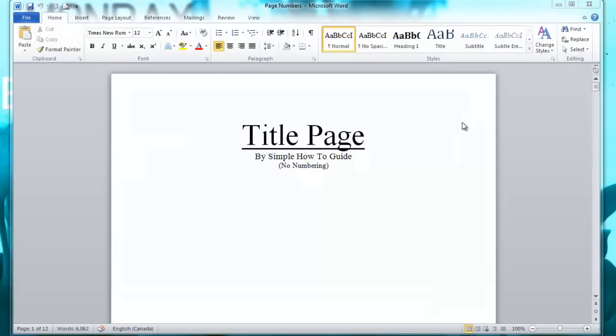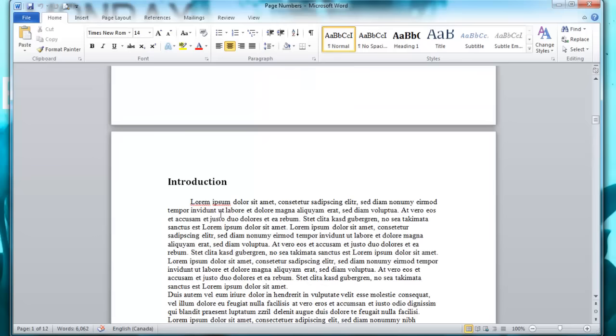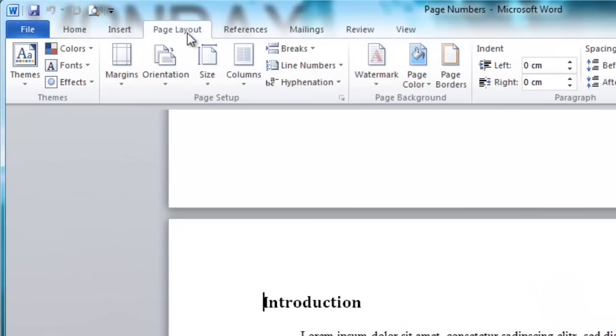What you need to do is scroll down to the page where you want the numbering to start. Click right at the very beginning of the page, then go to the Page Layout tab, then to Breaks, and then select Next Page.